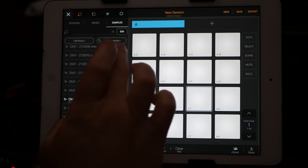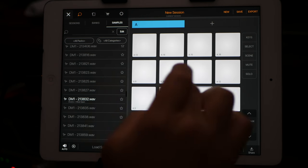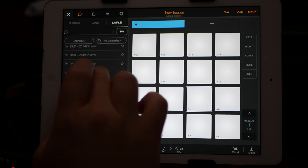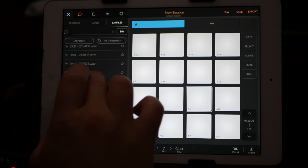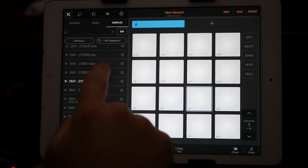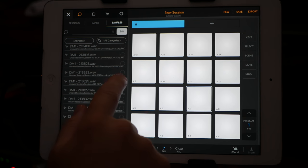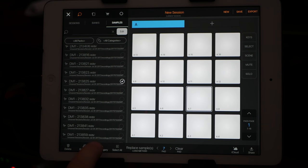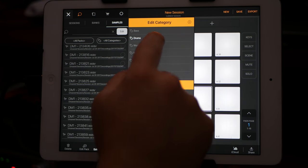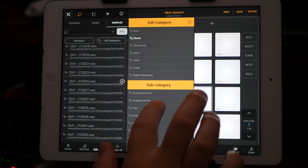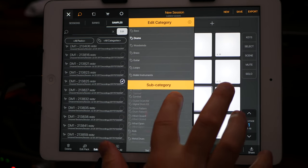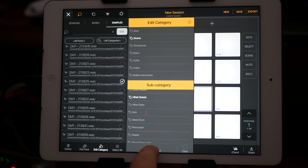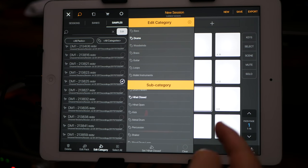And how I did that is, let's see, so that's a closed hi-hat. So I went to Edit, clicked on that one, hit Edit Category, go to Drums, and go to Hi-hat Closed. And then down at the bottom, hit Set.